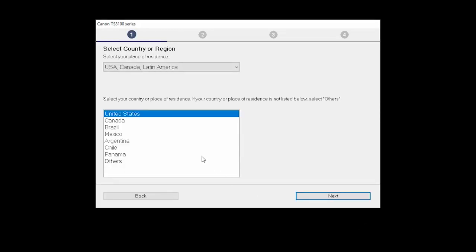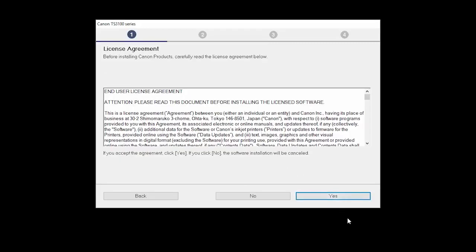Select your place of residence and click Next. The License Agreement screen will be displayed. Click Yes to continue with the installation.